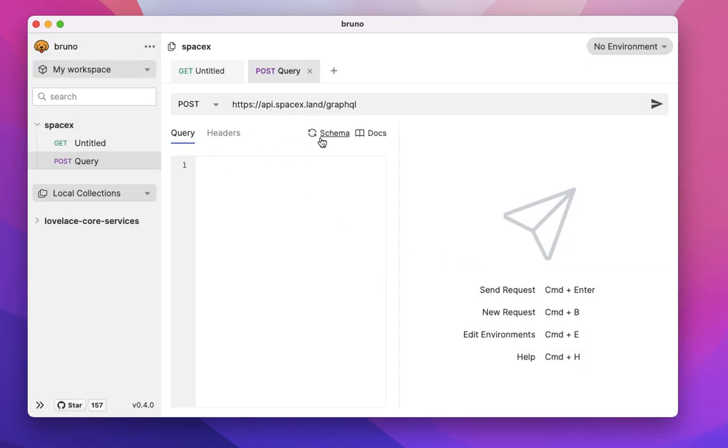Now I've already done this example before. That's why you're seeing that the schema is already loaded. If you're doing it for the first time, you will have an option to first download the schema.